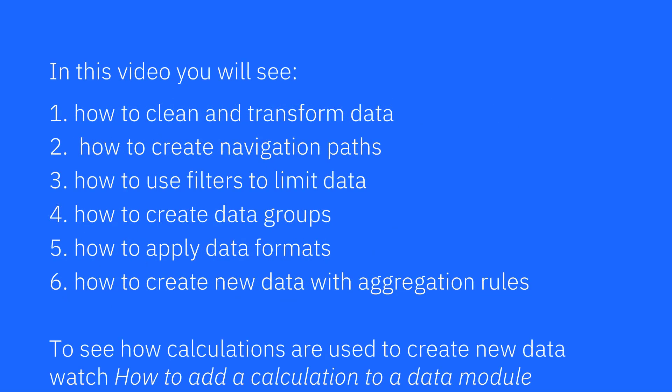In this video you will see how to clean and transform data, how to create navigation paths, how to use filters to limit data, how to create data groups, how to apply data formats, and how to create new data with aggregation rules.